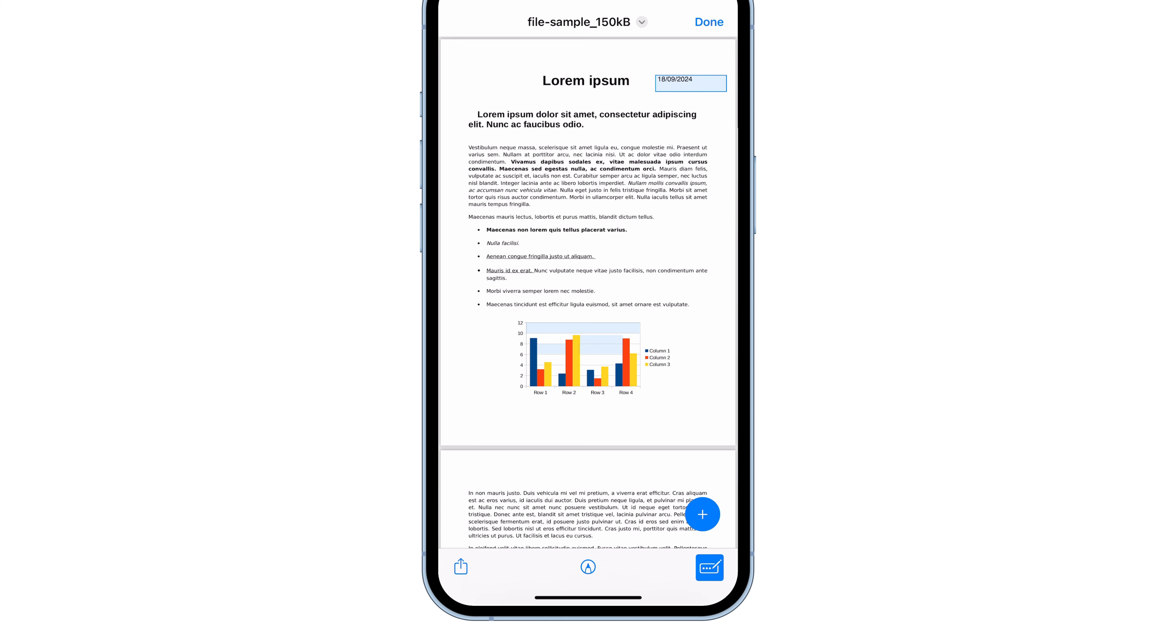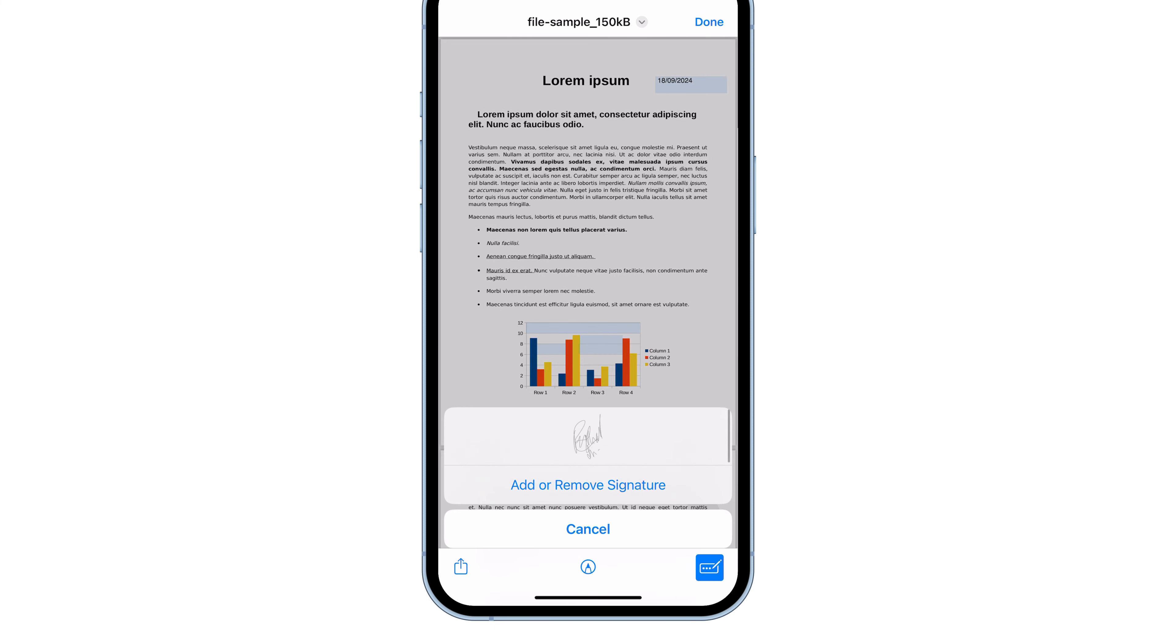Need to add a signature? No problem. Tap the plus icon again, choose Add Signature, and then tap the plus at the top left to create a new one.